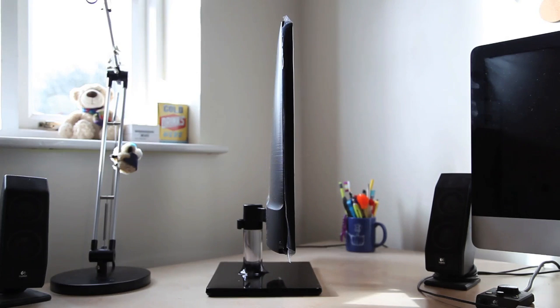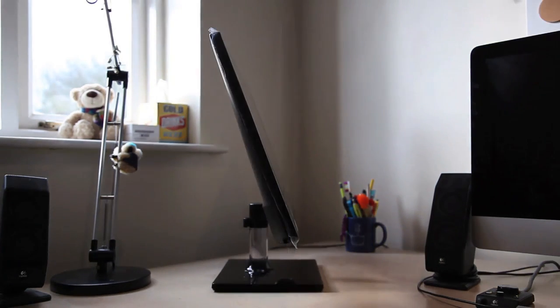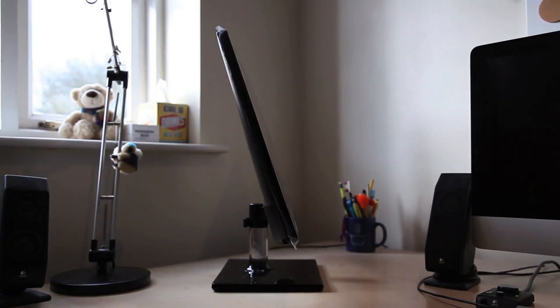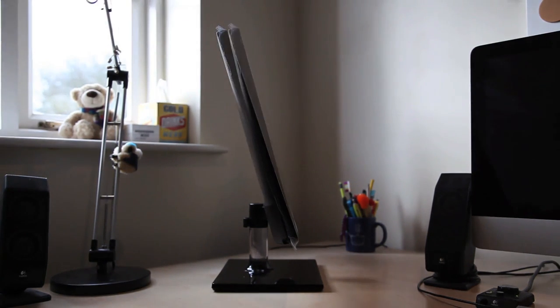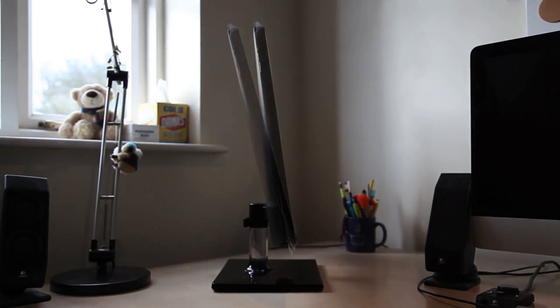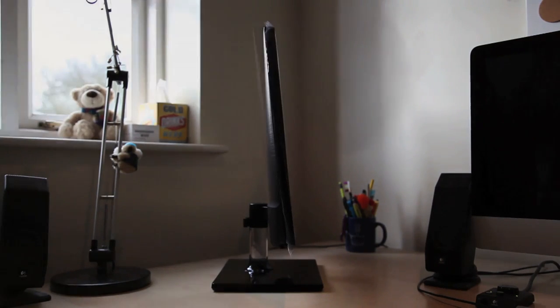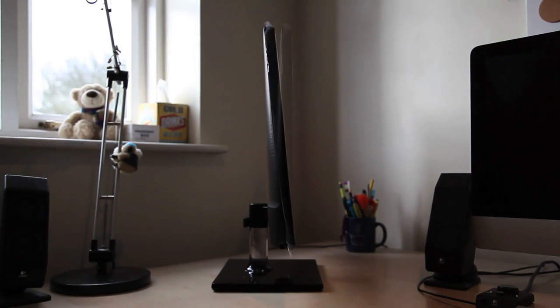From the side you can see that it's pointing straight and then it can go all the way back and it doesn't really go far forward. However for me it seems to do the job fine. If anything I have to push it back a bit.